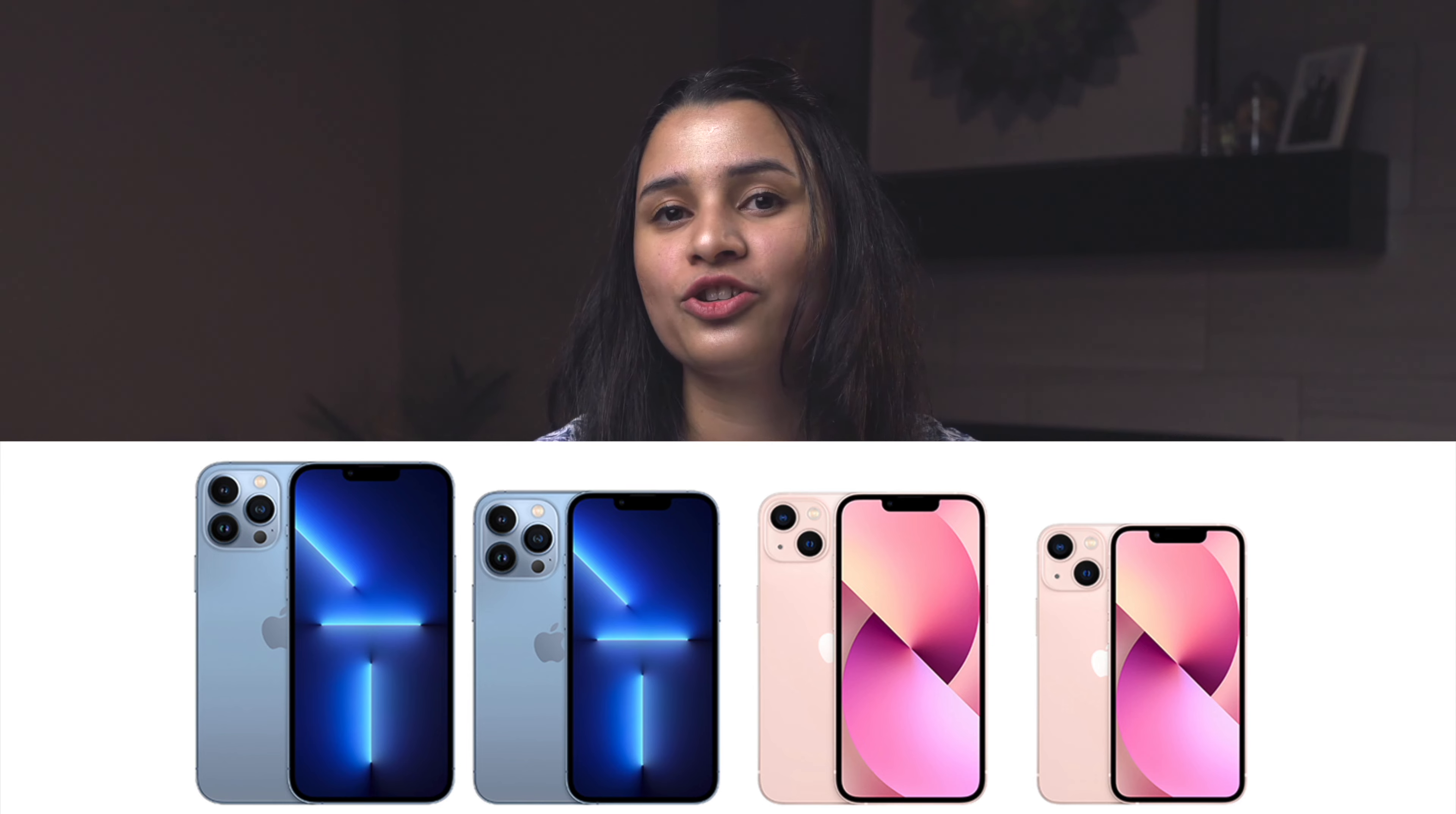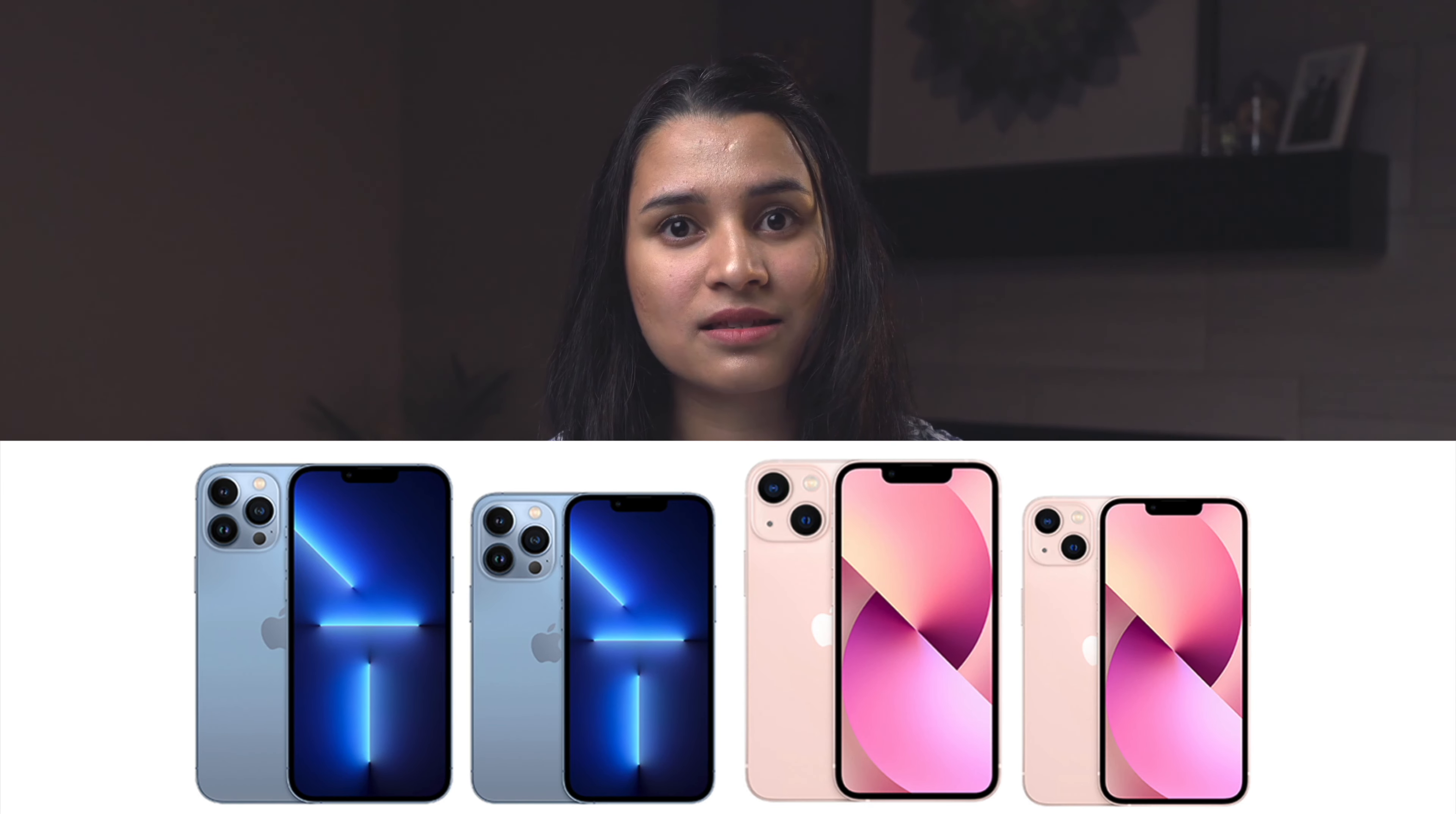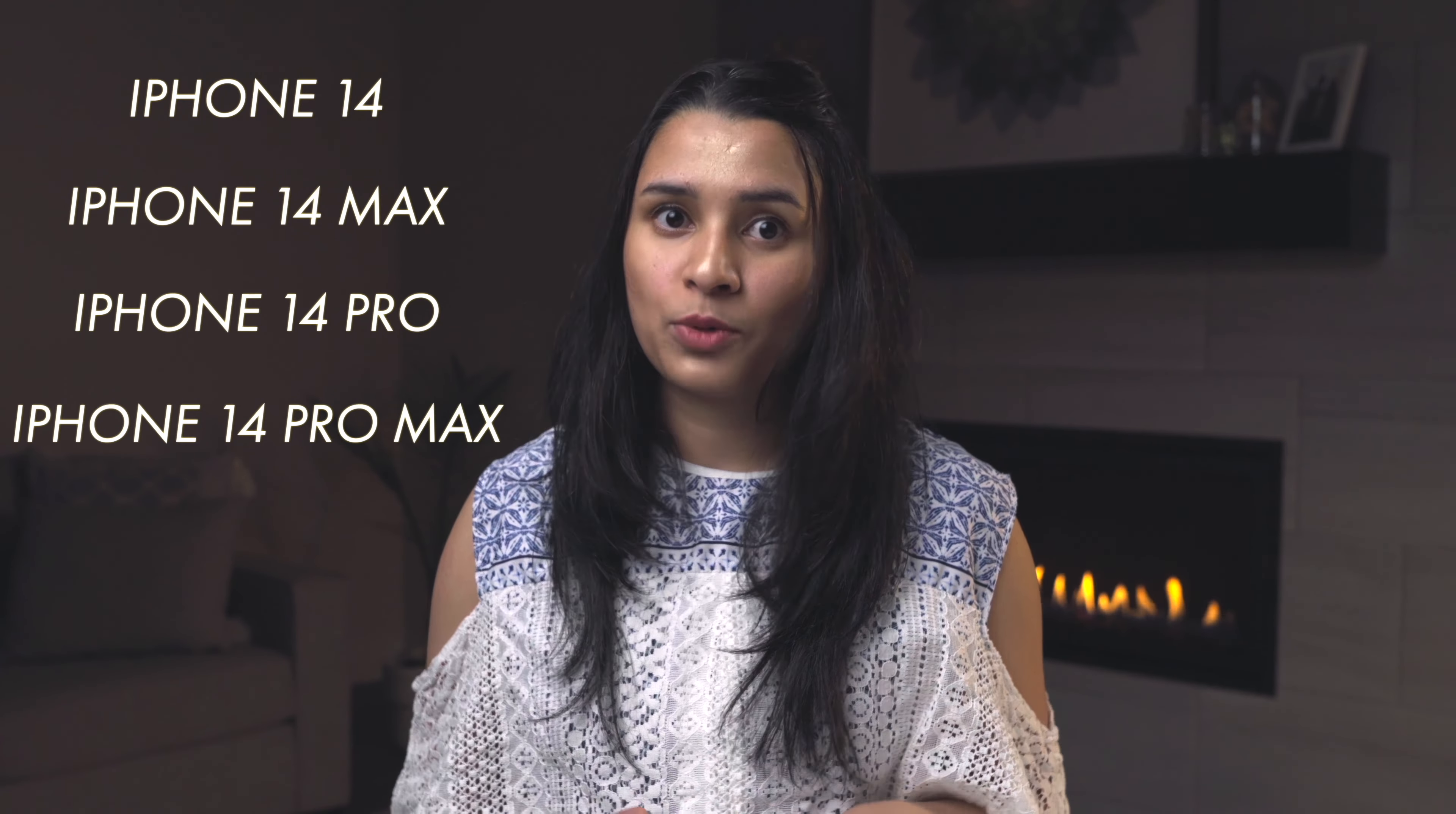Instead of the mini, Apple is going to introduce a larger 6.7 inch iPhone 14, which is called iPhone 14 Max. With that, Apple's iPhone lineup will have iPhone 14, iPhone 14 Max, 14 Pro and the 14 Pro Max.